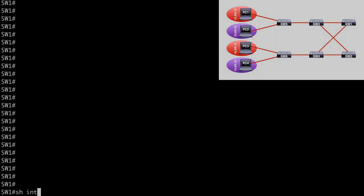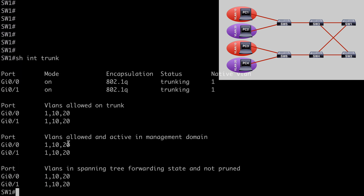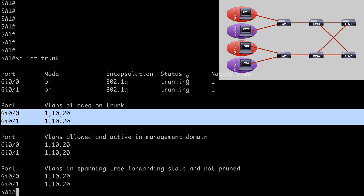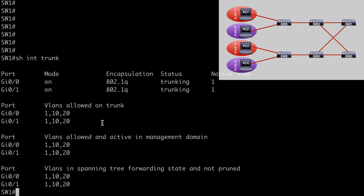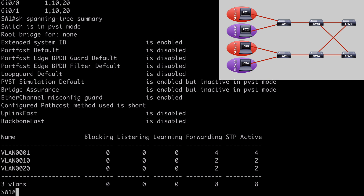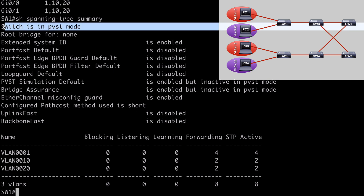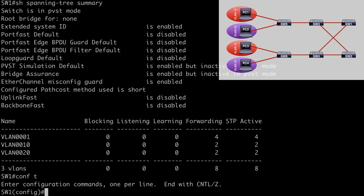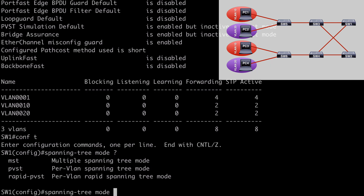We're on Switch 1. Let's run show interfaces trunk — you can see gig 0/0 and 0/1 are both trunk ports, allowing VLAN 10, VLAN 20, and our default native VLAN 1. Let's also run show spanning-tree summary. Notice we are already in PVST mode — it says the switch is in PVST mode. For newer Cisco IOS, this is actually the default spanning tree mode. Under global configuration we can run spanning-tree mode to see other options like MST and Rapid PVST+, but by default our method is PVST.